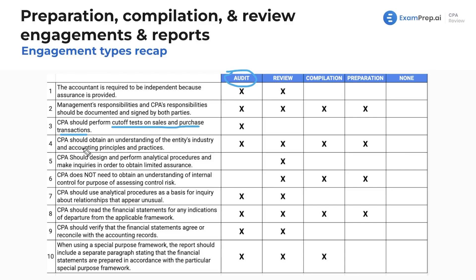The CPA should obtain an understanding of the entity's industry and accounting practices and principles — that applies to all engagement types. You want to get an idea before you go in: what kind of transactions should we see, what's the operating environment? For example, is the whole industry declining? You want to understand that so you have expectations going in.